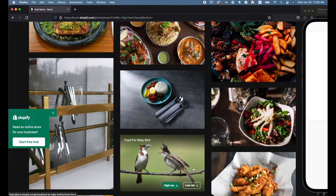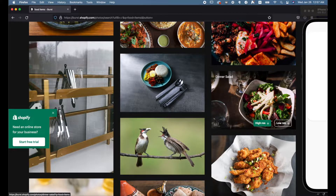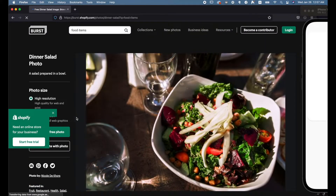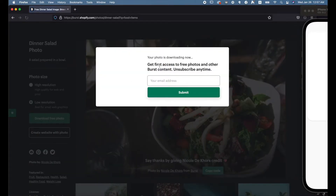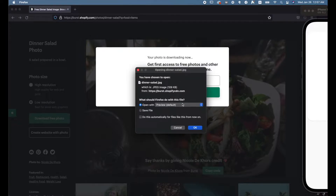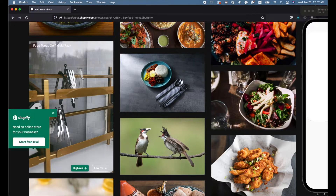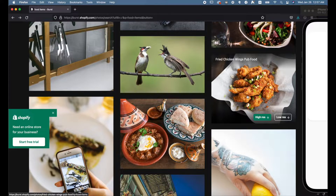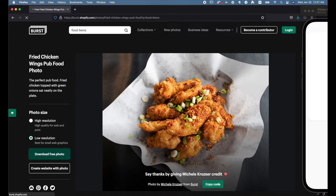On the website, type in 'food items' and search. As you can see, there are a lot of images we can scroll through and pick the ones we want that will look nice on our app. When you find an image you like, just click on it, then select low resolution or higher resolution — I prefer using the low resolution — and click the download button to download the images for free.